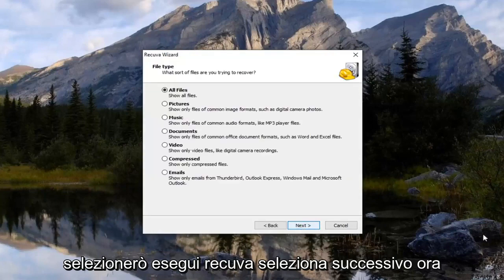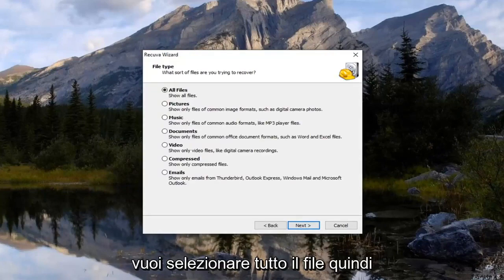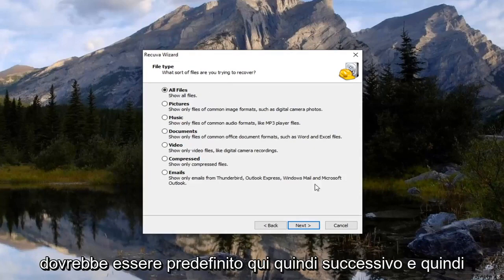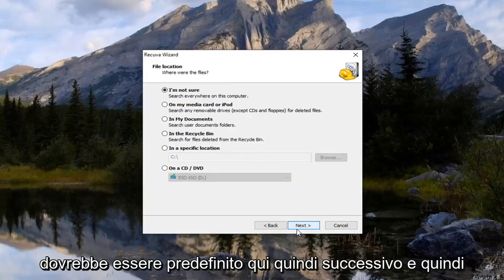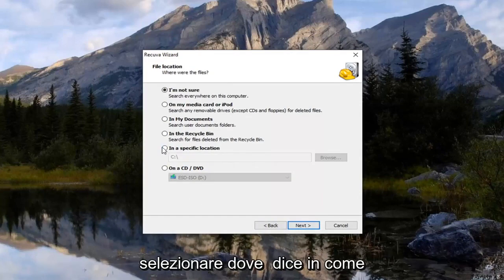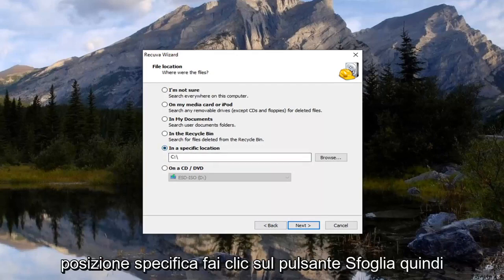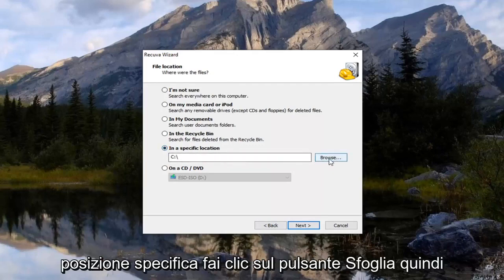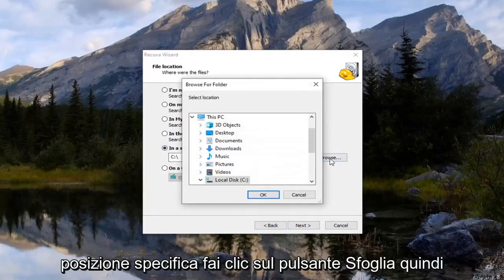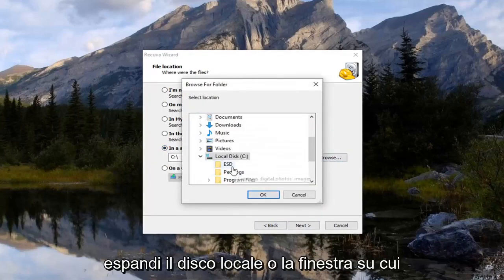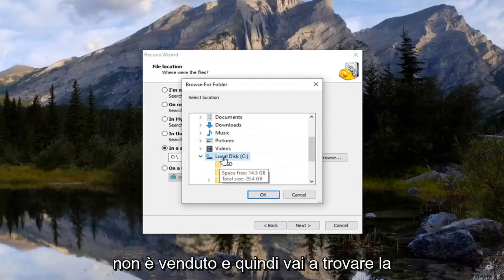Select next. Now you want to select the all files which should be default here. Select next. And then select where it says in a specific location. Click the browse button. So expand the local disk where Windows is installed on.